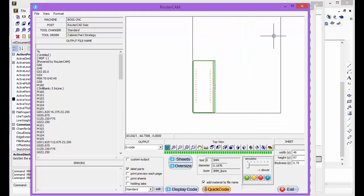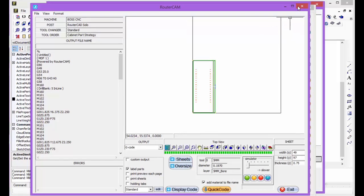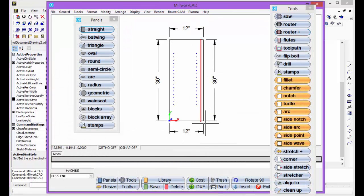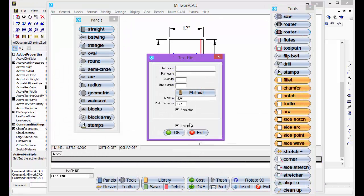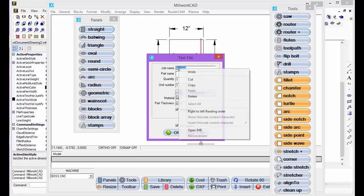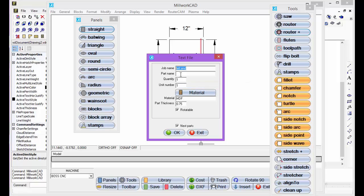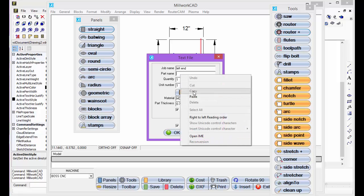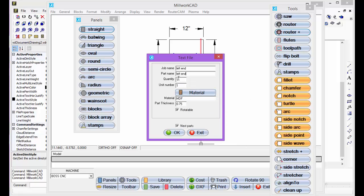Now, let's say that I want to run a whole sheet of those, just not one. I can go to DXF, let's call it left end, or job name we'll call left end, and I'll just copy that and paste that. Let's say I need nine of those.